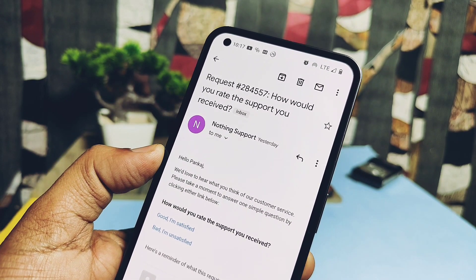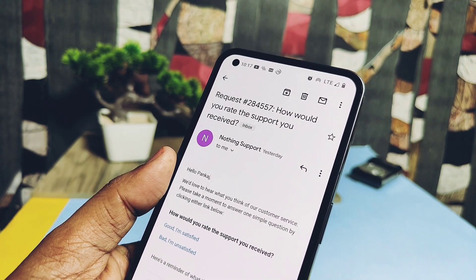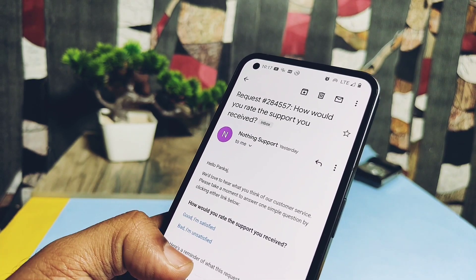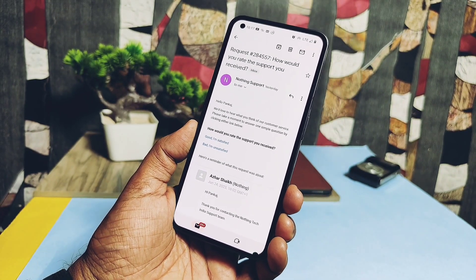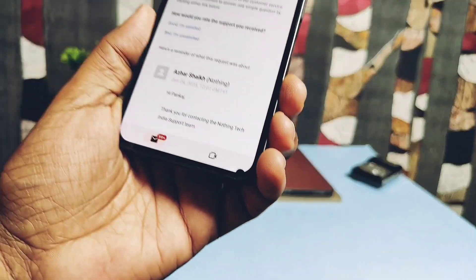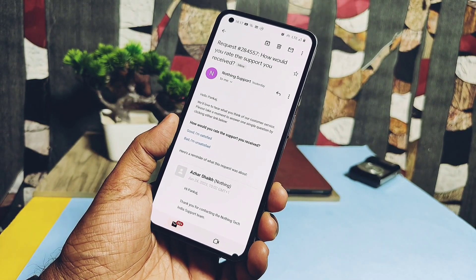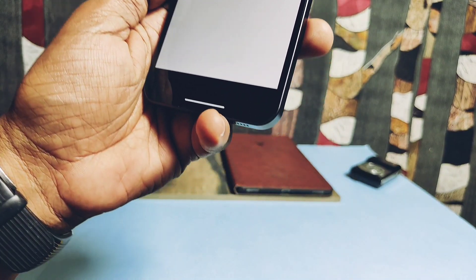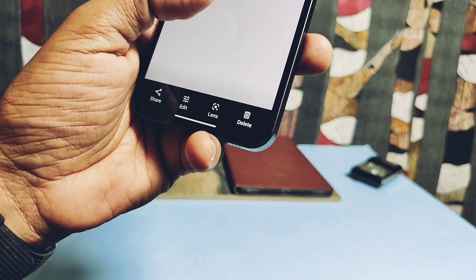So the next step I did was to report this to Nothing customer care via phone call. They told me to do a full wipe or to update to the latest version. But I had already done that by reverting back to Nothing OS 1.5.4 and updating to 1.5.5. So they registered a service request number for the issue and sent it by mail. They told me to go to the nearest Nothing service center, and the list was given in the mail they sent.